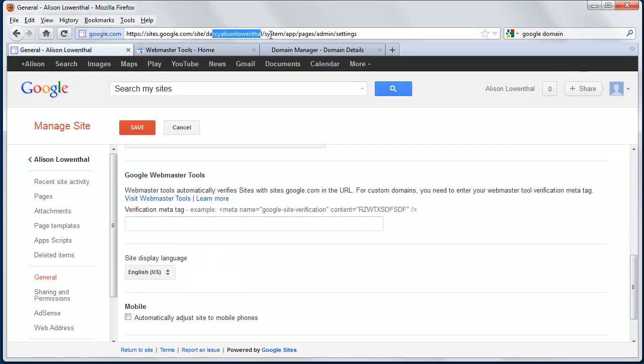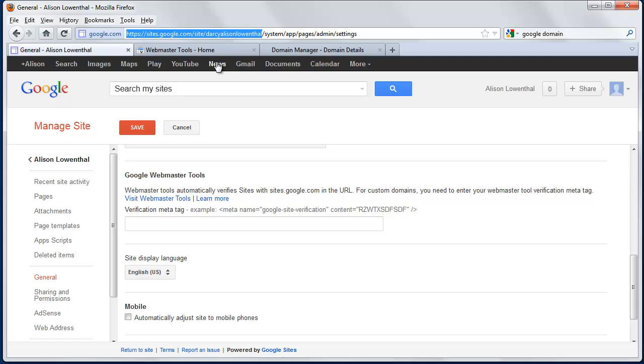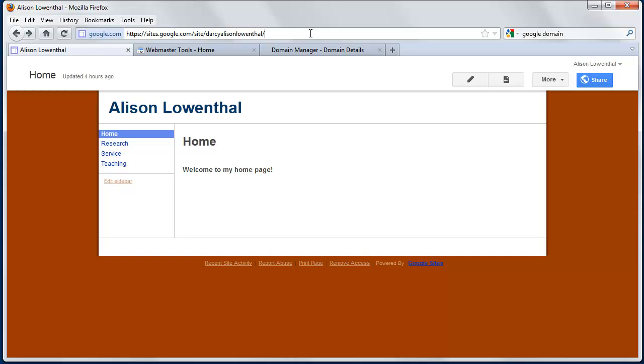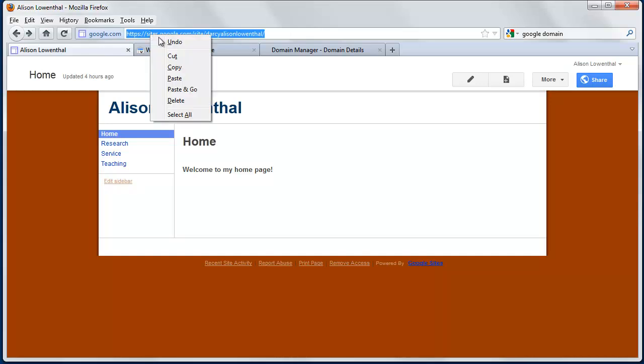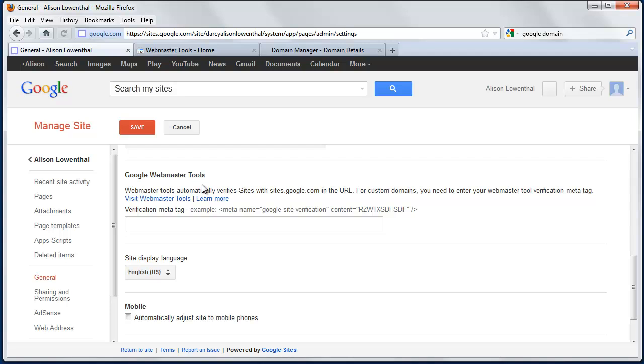So I know I'm going to need my Google Sites domain name, so I'm just going to copy that, and that's what goes all the way through the name, AlisonLowenthal. If you're not sure, you can always just go back once, right click, copy it, and go back to where you are.